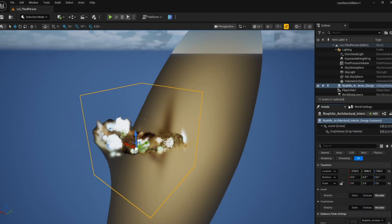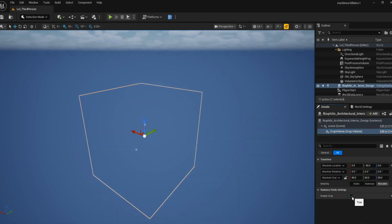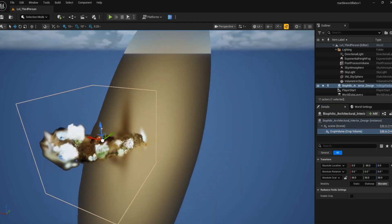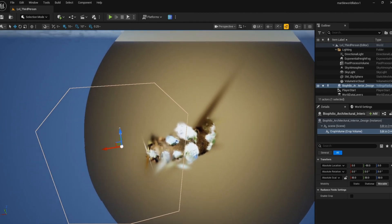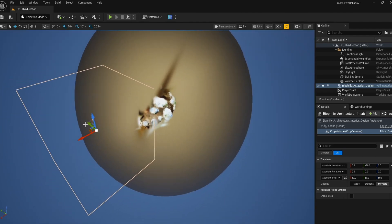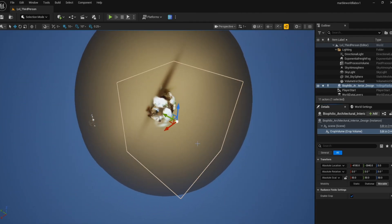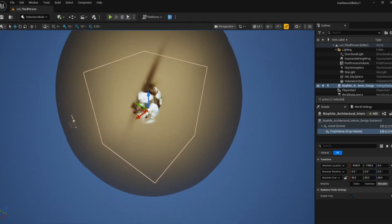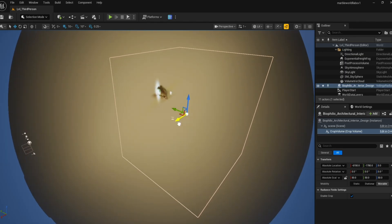If you select the splat, pull up the Detail panel, in the drop down under the main actor, under the scene, there is a crop volume. You can click on that and if you enable the crop, it will remove everything outside the box. So you can scale this box and move it to the position and then you'll cut everything else out.